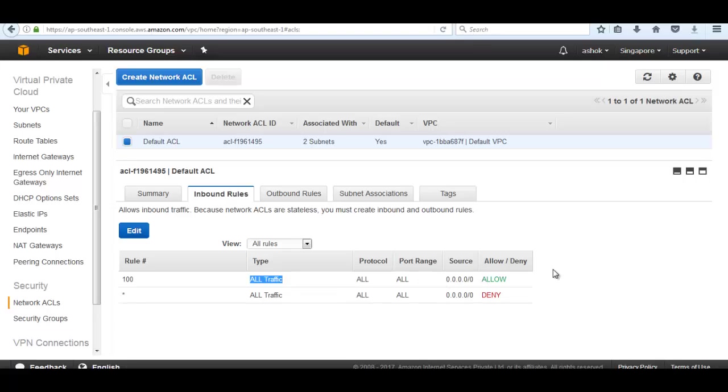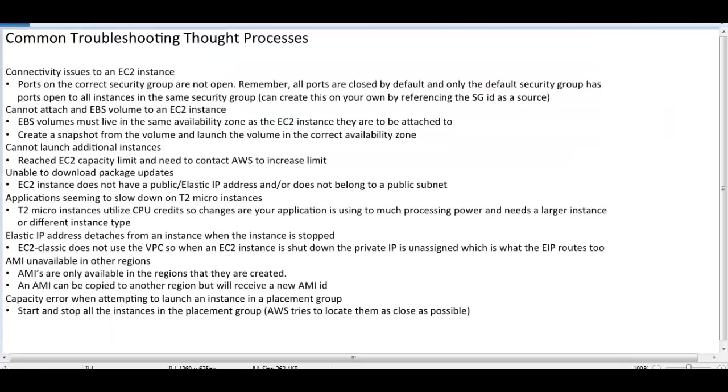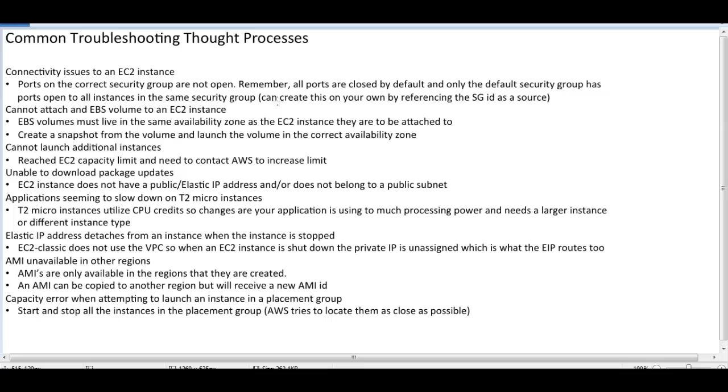This is a scenario for connectivity issues to an EC2 instance. Ports on the correct security group are not open. Remember, all ports are closed by default. Only the default security group has ports open to all the instances in the same security group, so we need to open it as we have done.